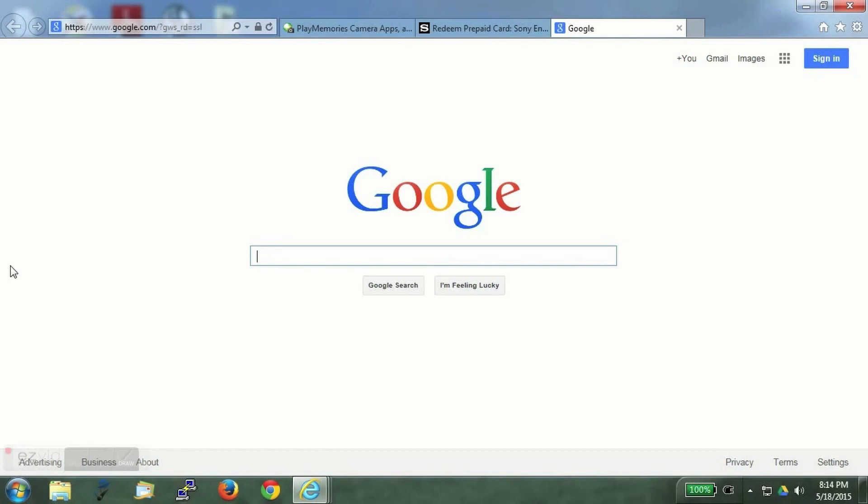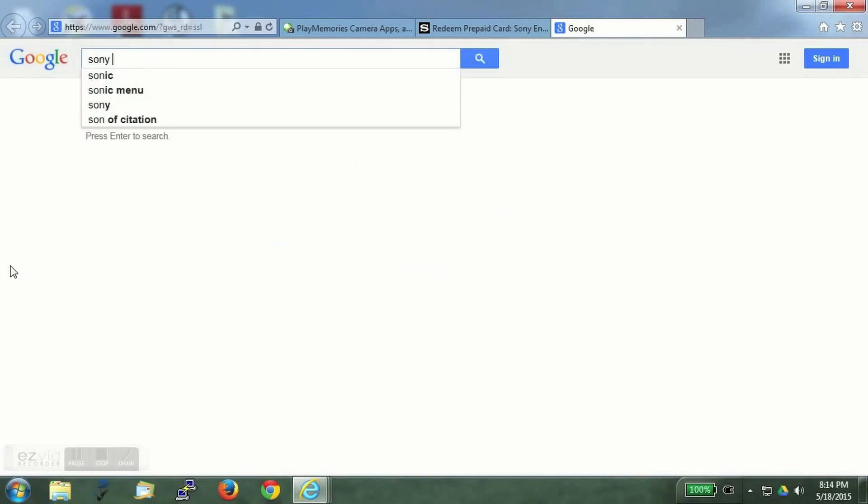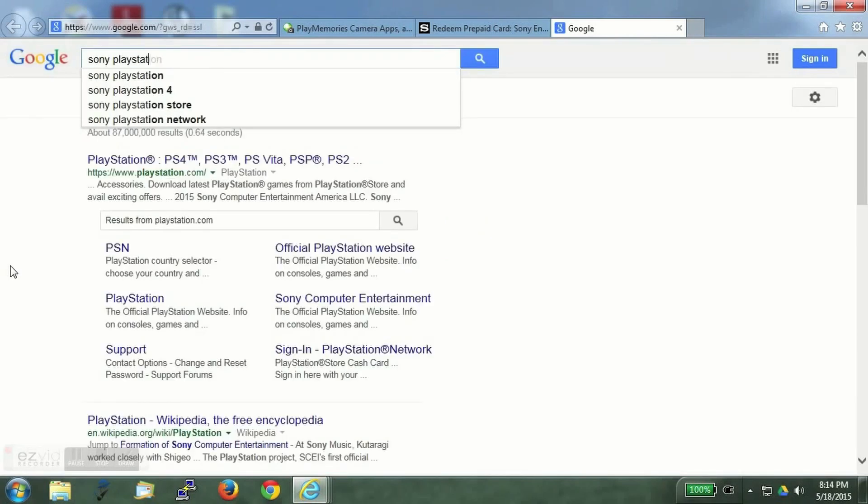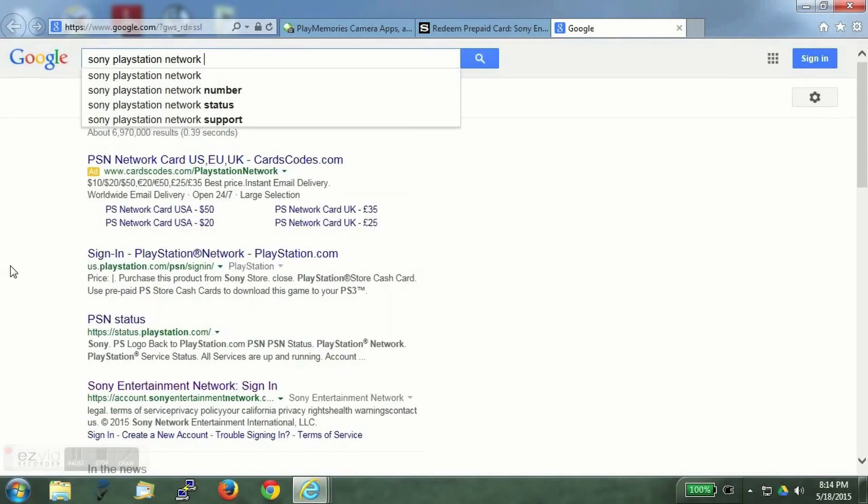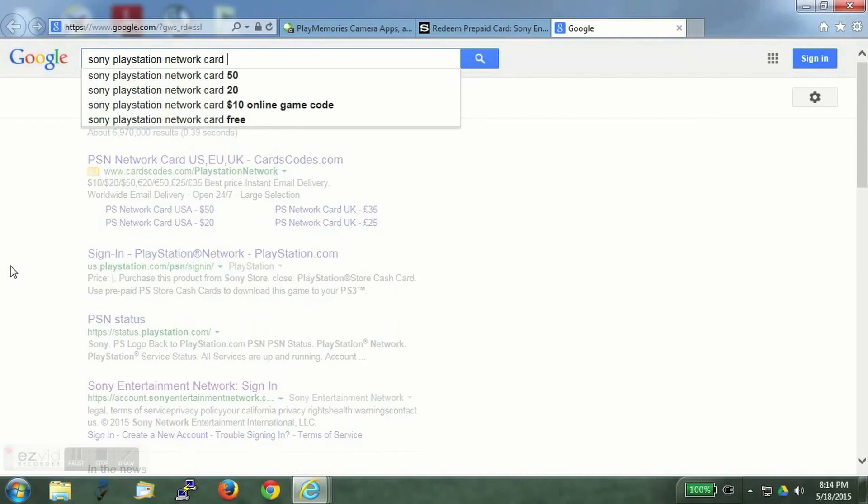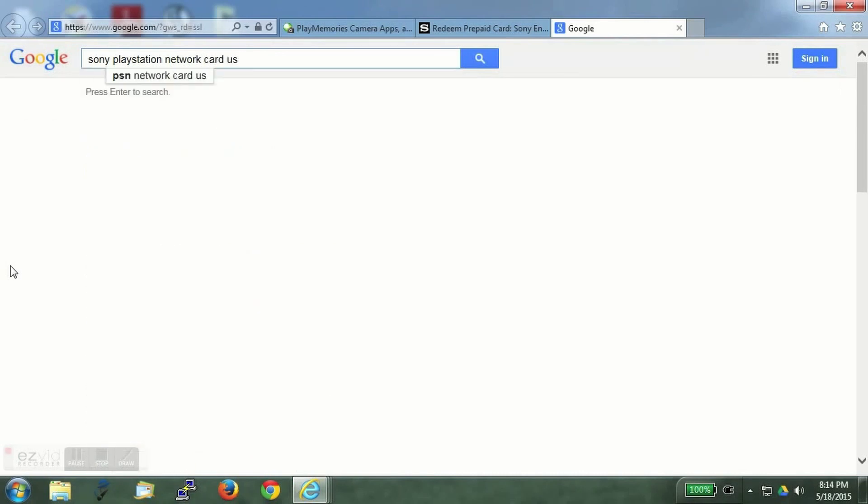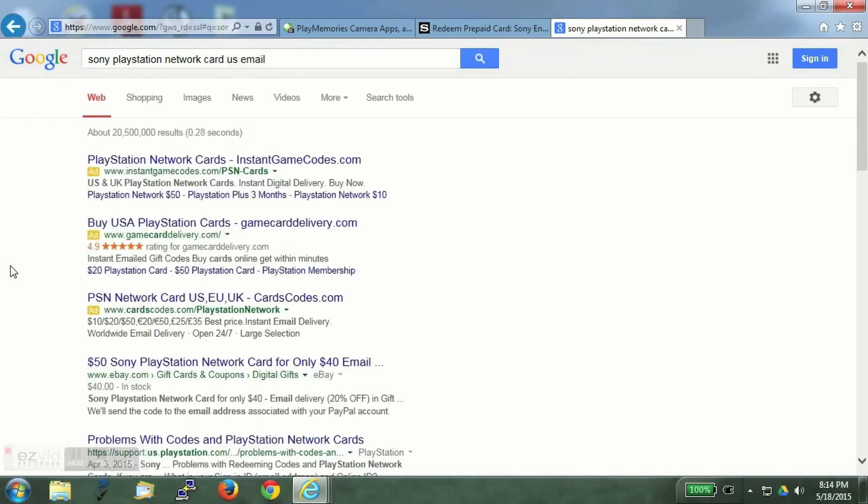I will show you what you have to search for on the internet. It's a Sony PlayStation Network card. And you have to be very specific about the US and preferably that you should get it over the email.